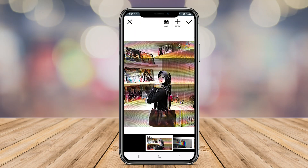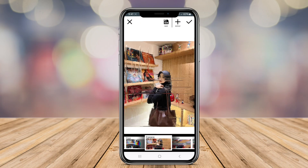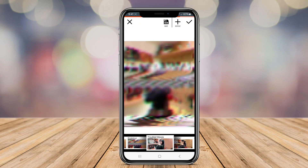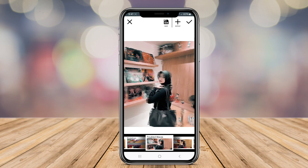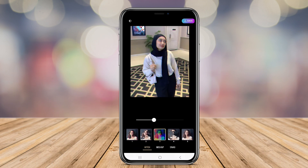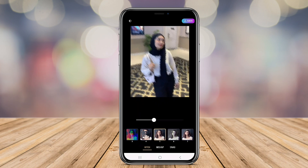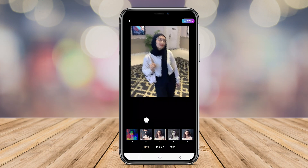Welcome back to our channel. If you're a fan of creative photo editing, you're in for a treat today. So, let's explore Glitch Lab, Glitch Camera, and VHS Glitch Camera, and see how they can elevate your artistic expression.